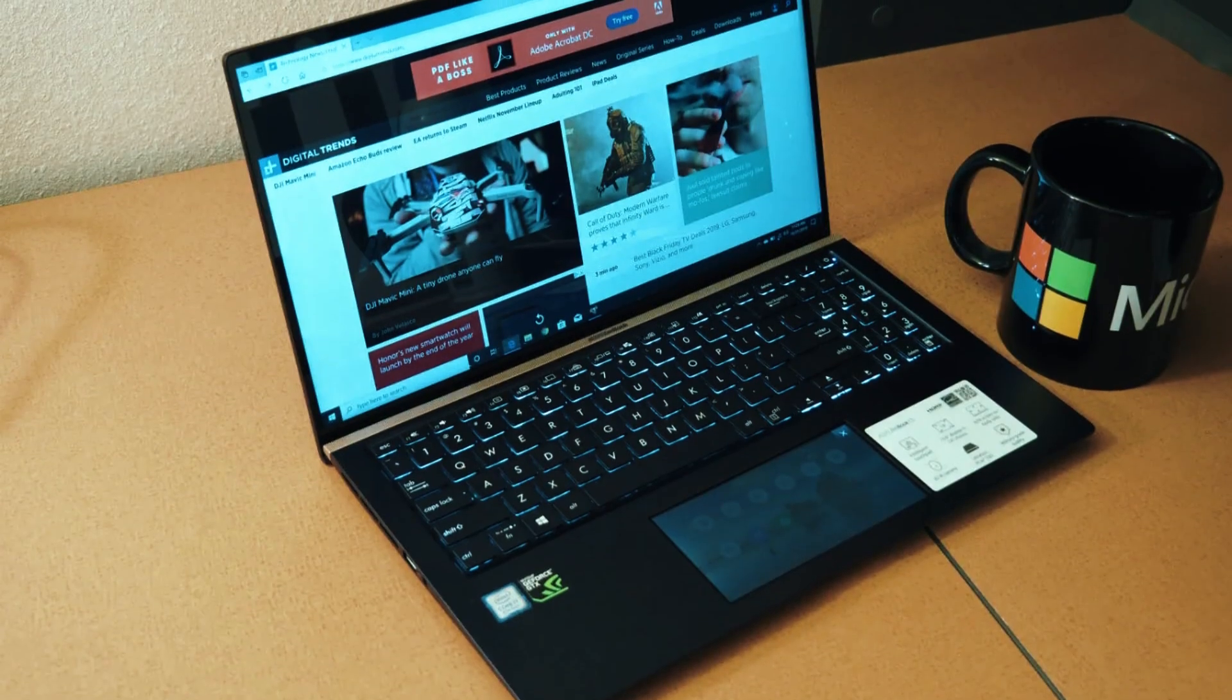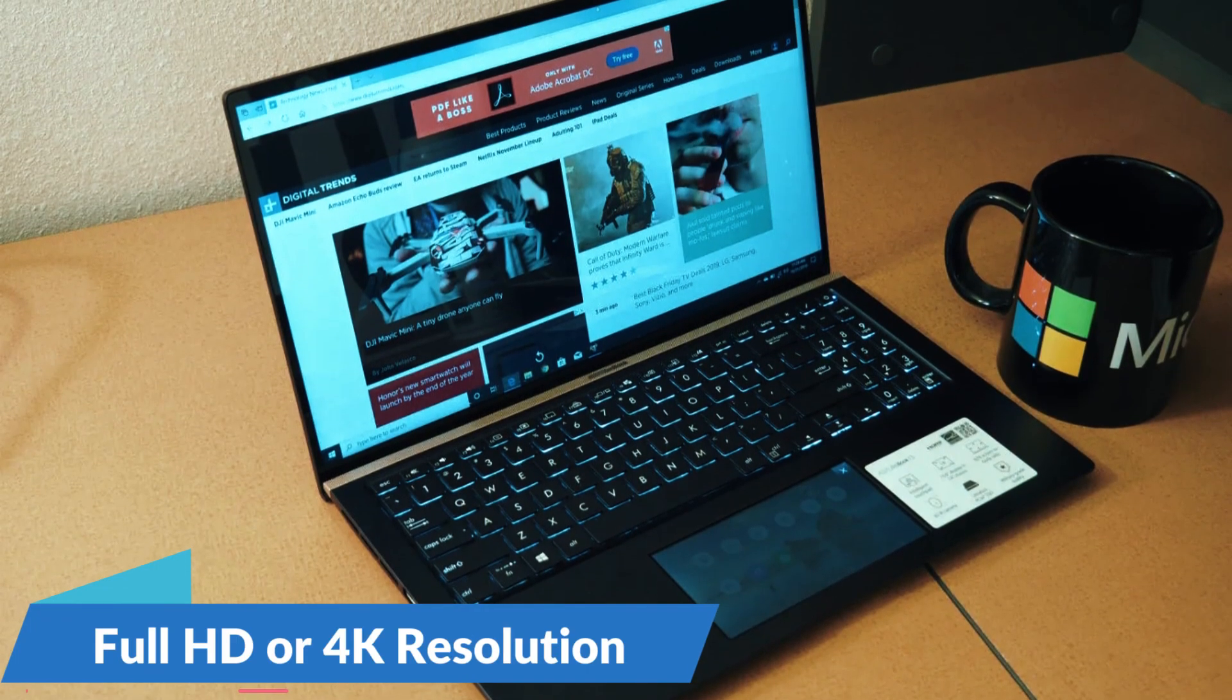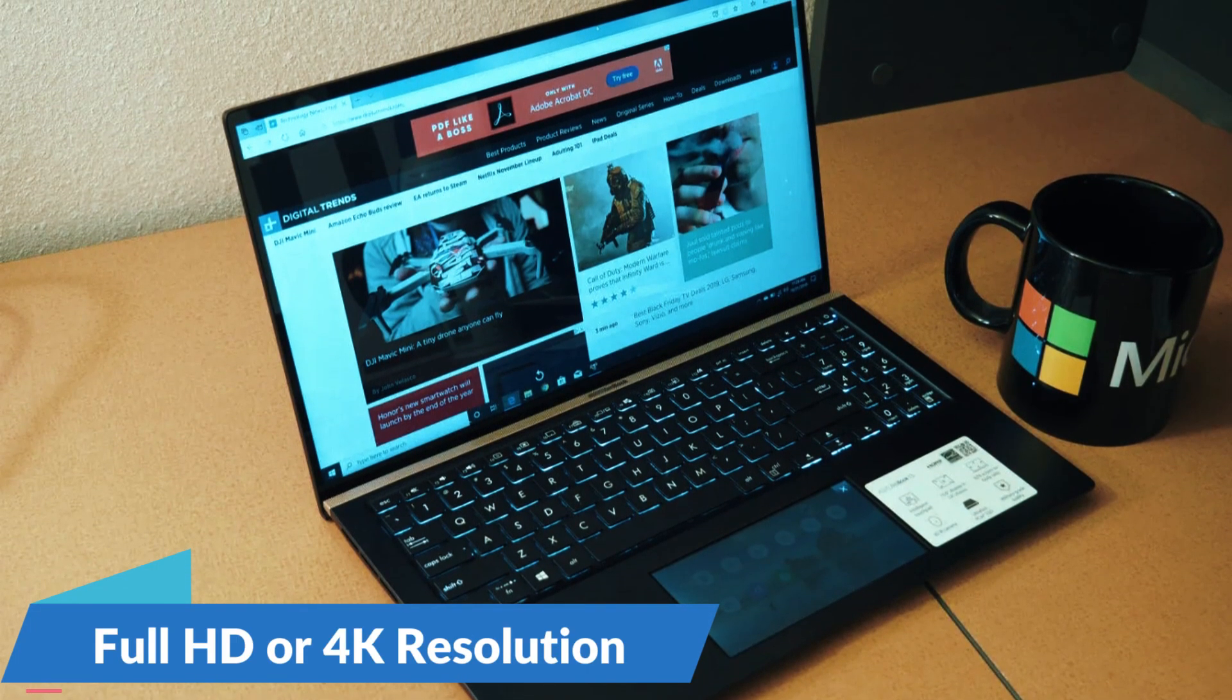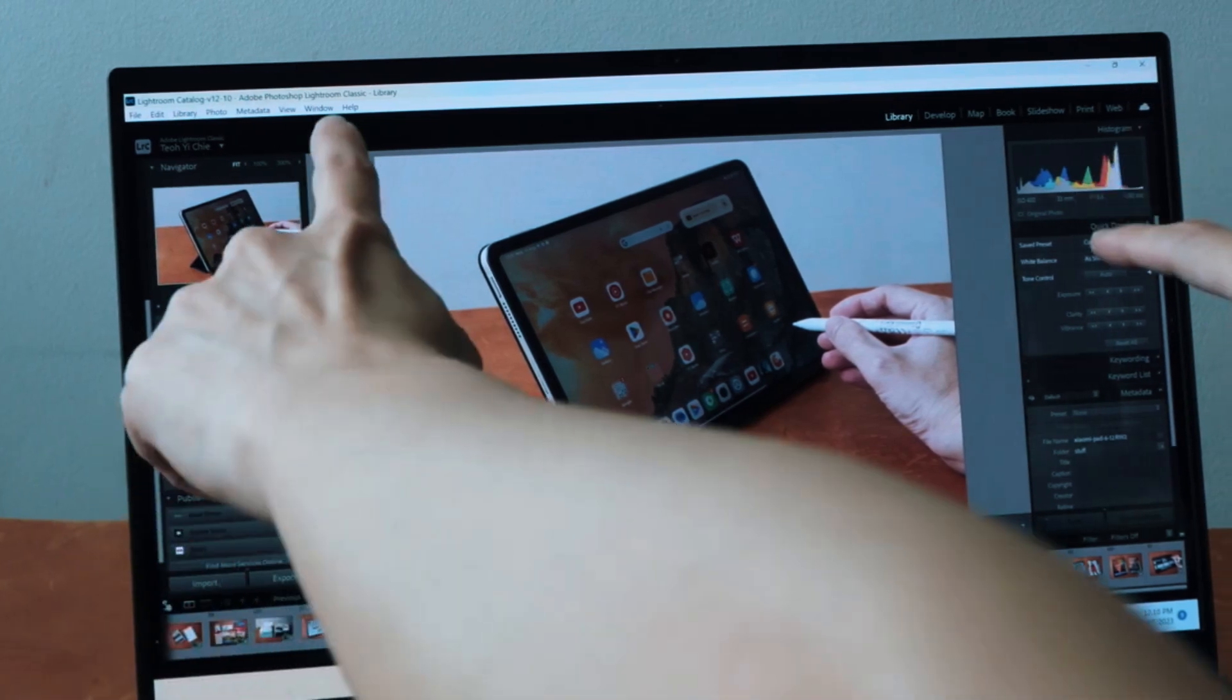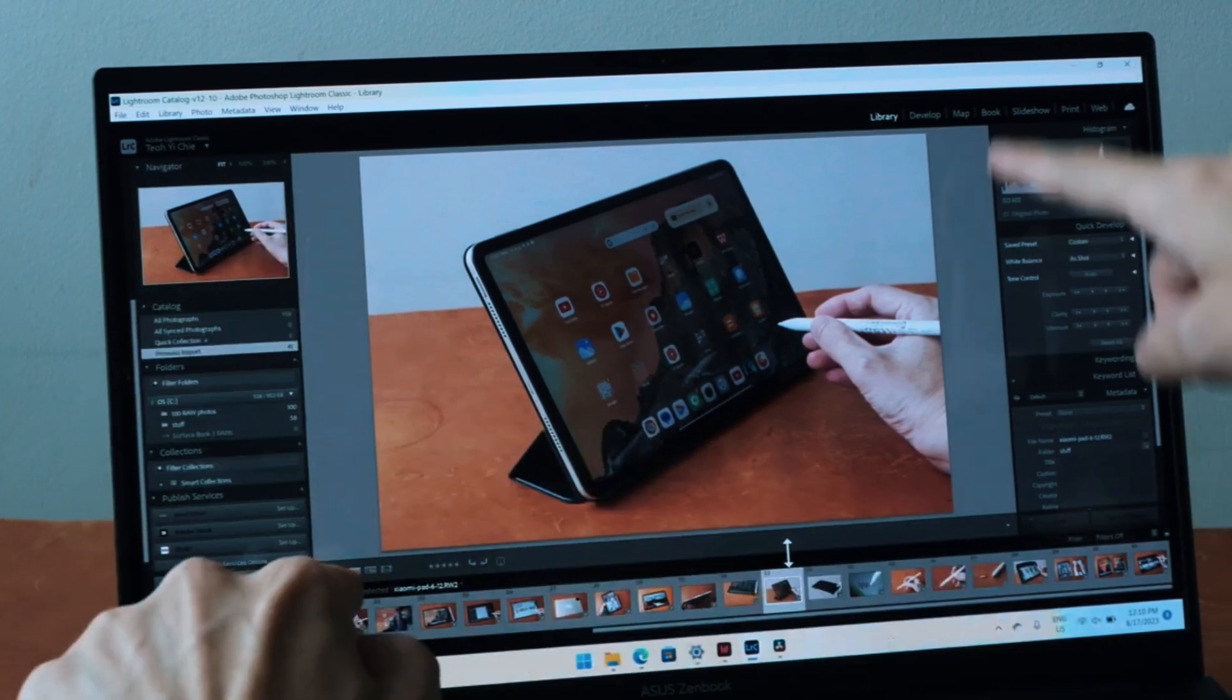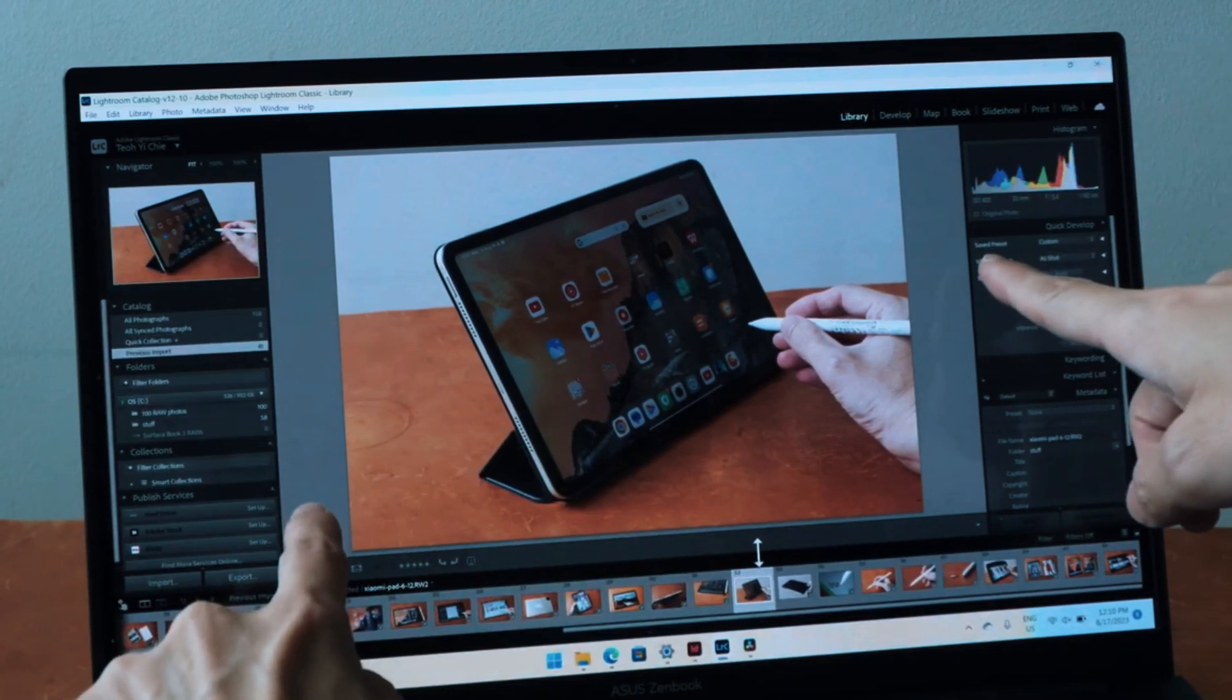The display is another standout, available in either full HD or 4K resolution. Text and lines are crisp, color accuracy is excellent and the brightness is good enough for working in most environments.